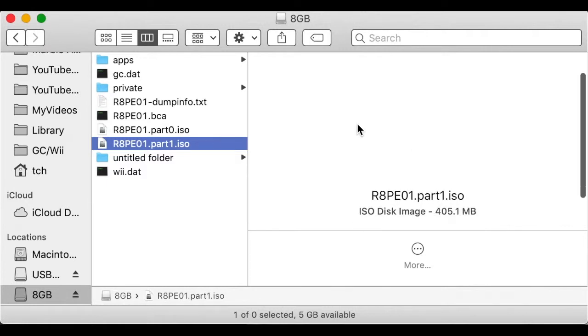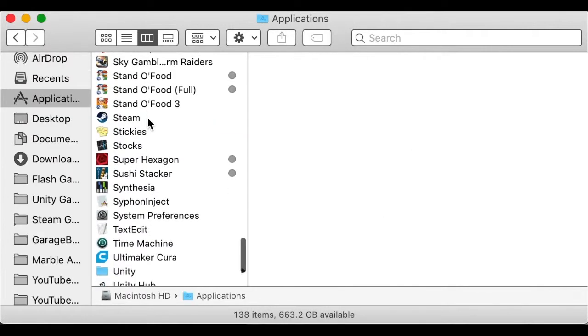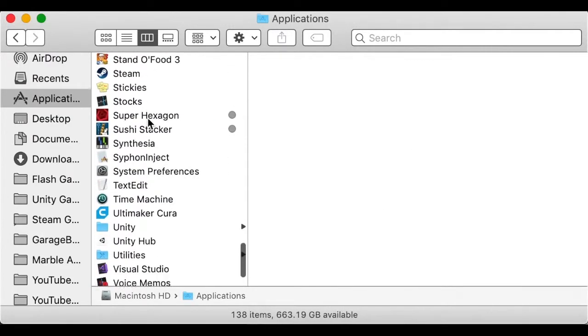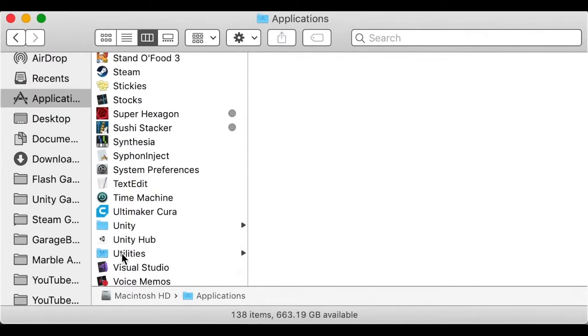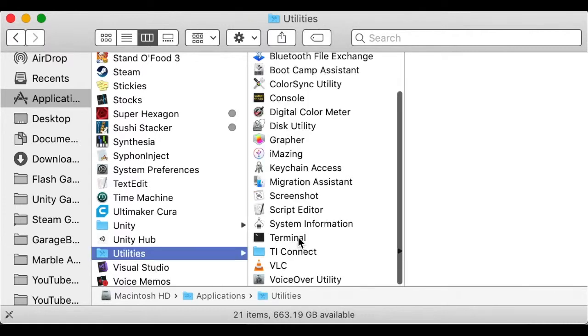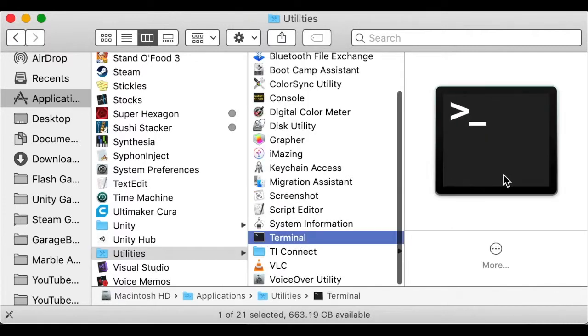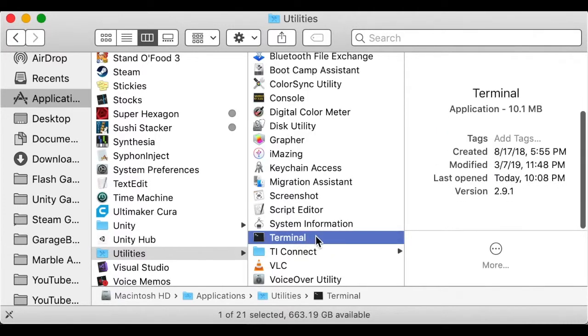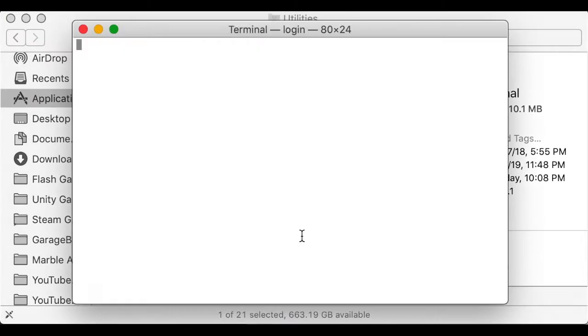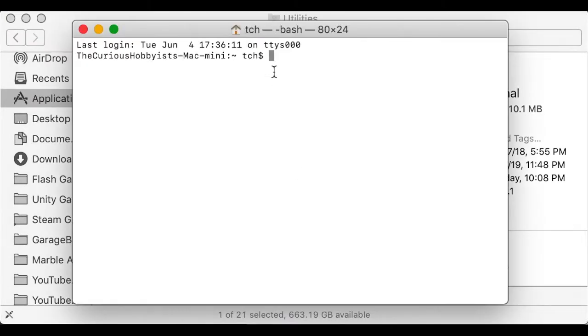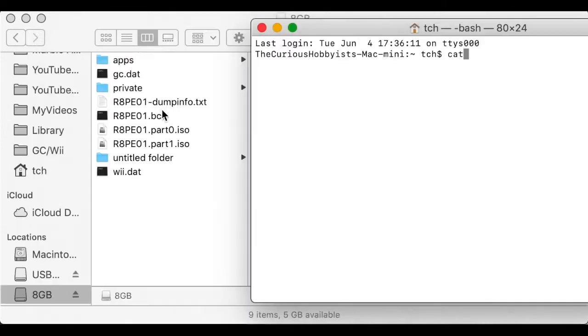Open the terminal app that came with macOS by going to Applications, Utilities. Once open, a command line interface appears in a window. At this point, I definitely recommend you follow closely.